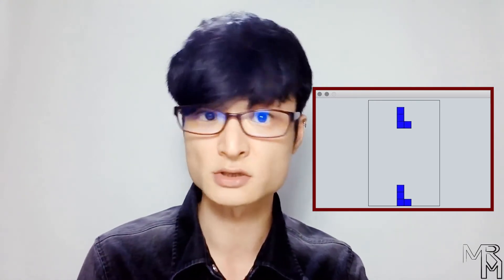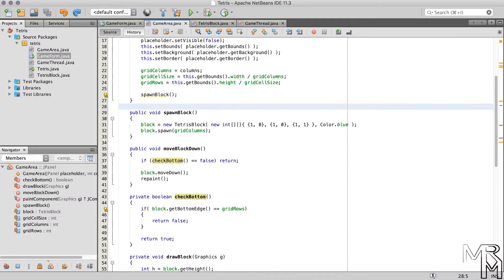Hi and welcome back. In this video we'll continue working on the Tetris game that we started a couple videos ago. Currently our program can drop a Tetris block at a certain time interval, and when the block touches the bottom edge of the play area it stops. In this video we'll make our program spawn a new block when the current one stops. So let's get started.